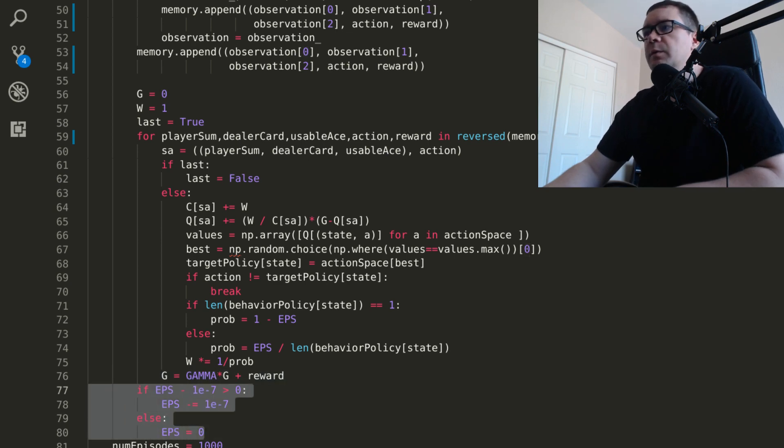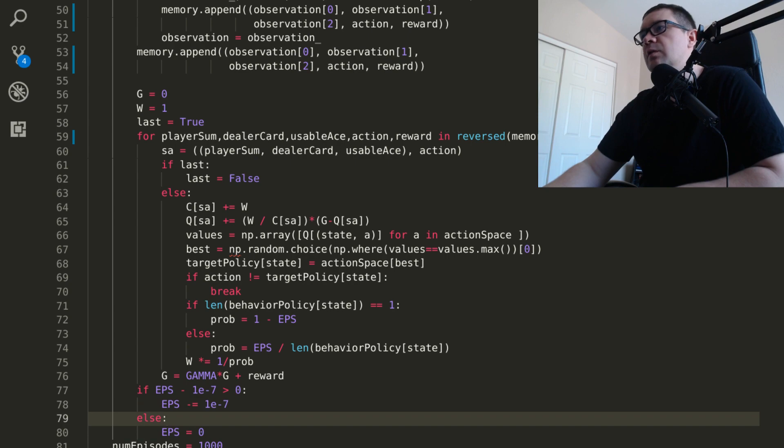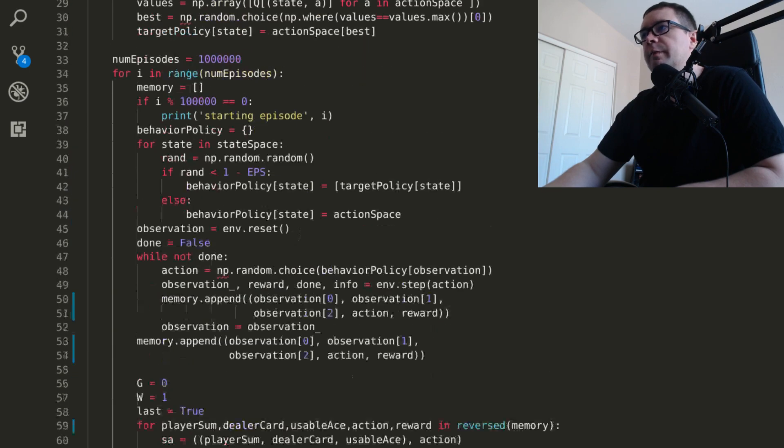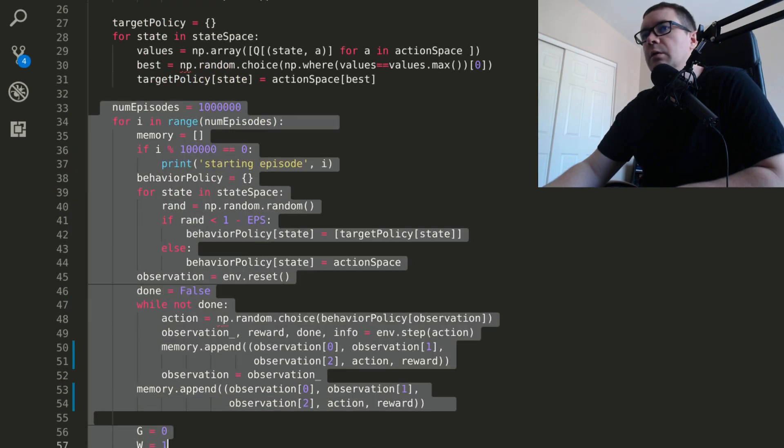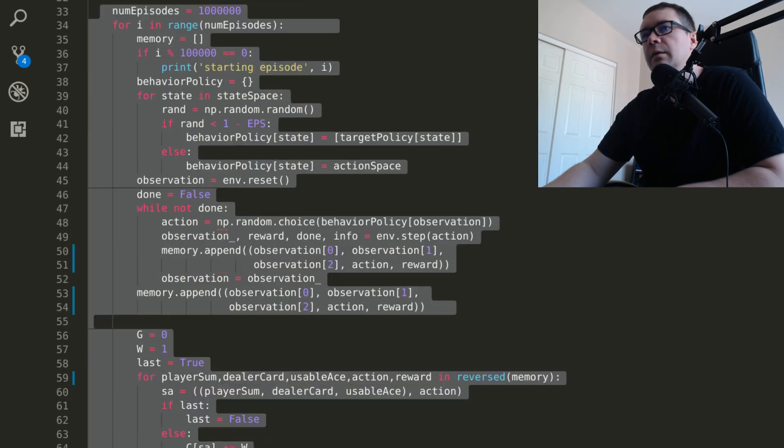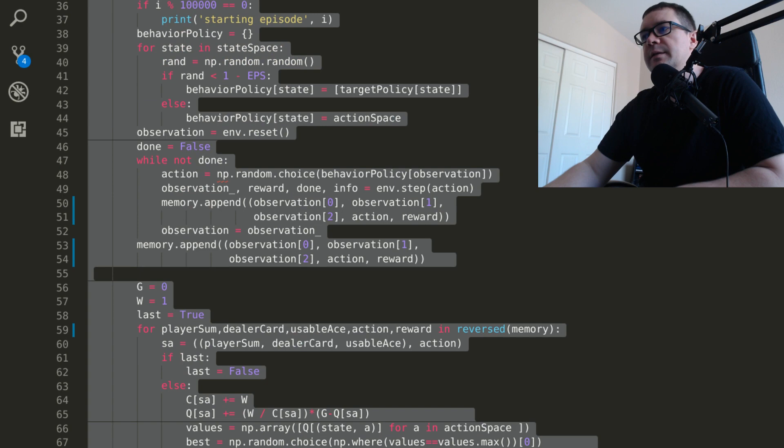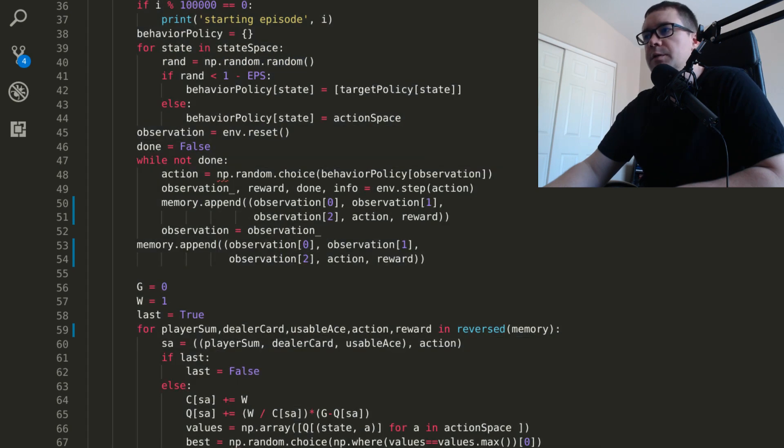Next, we use our decaying epsilon. So this is all of the learning for the algorithm from this chunk all the way down to here is where all the learning takes place.